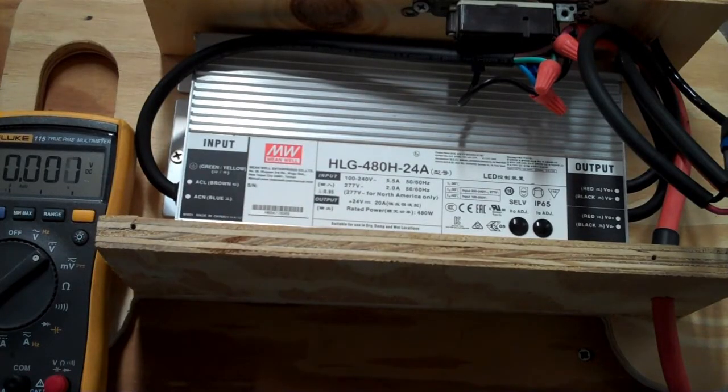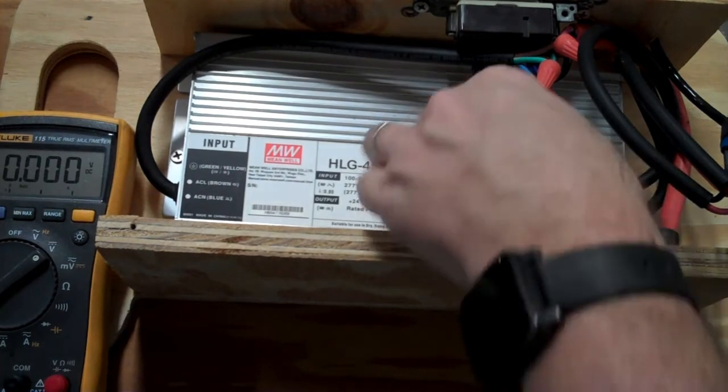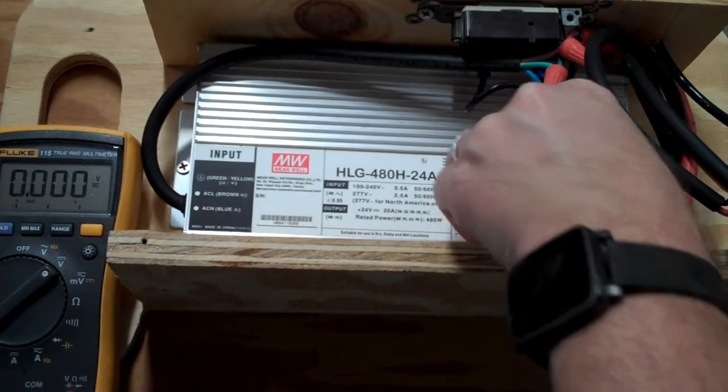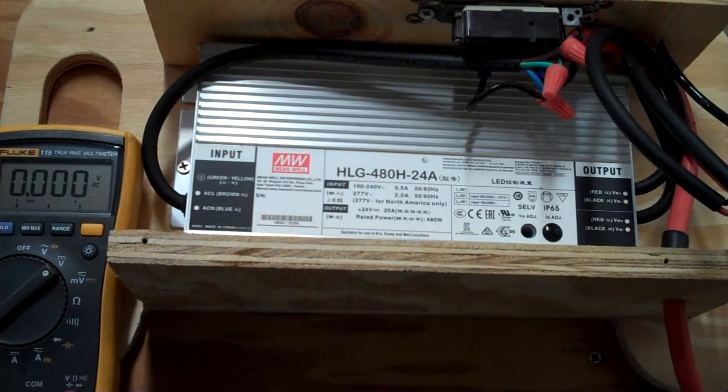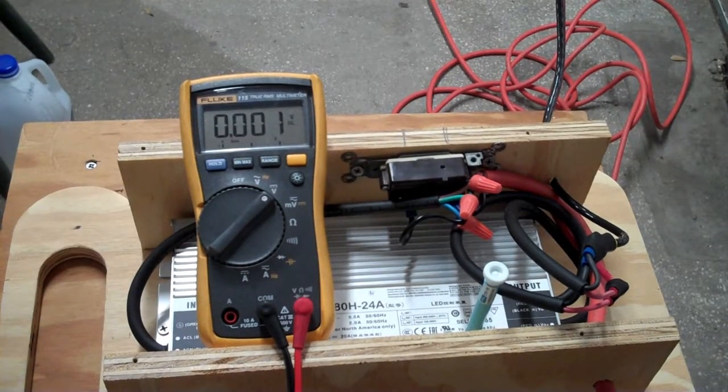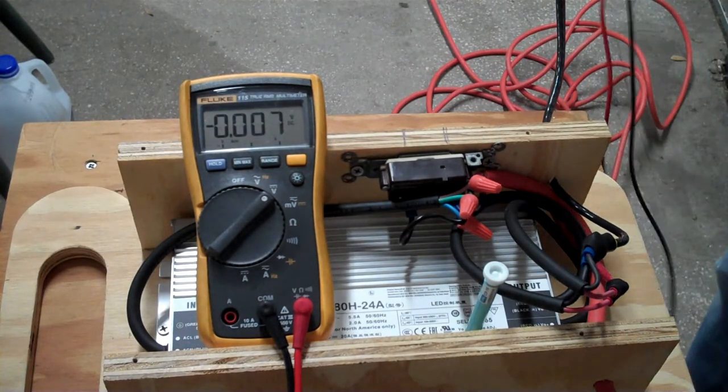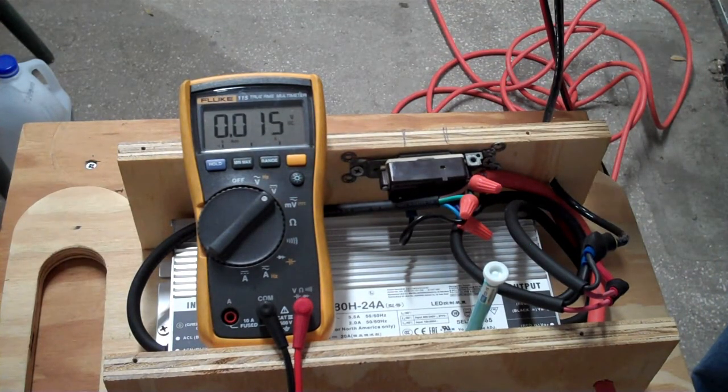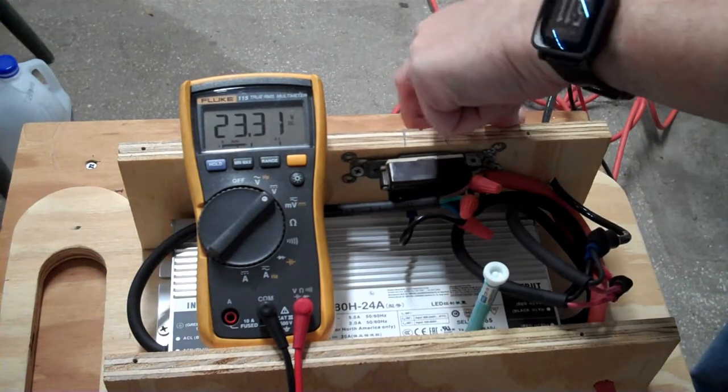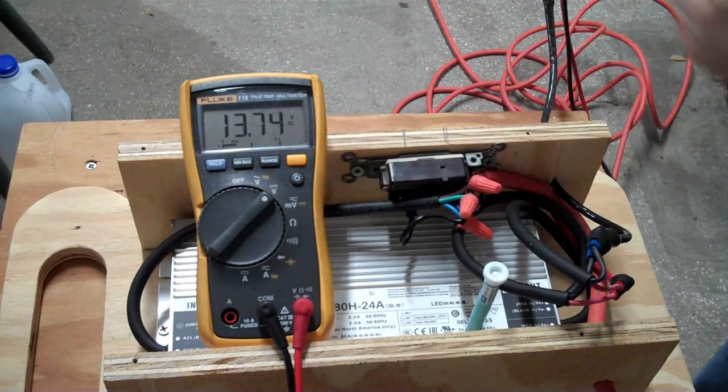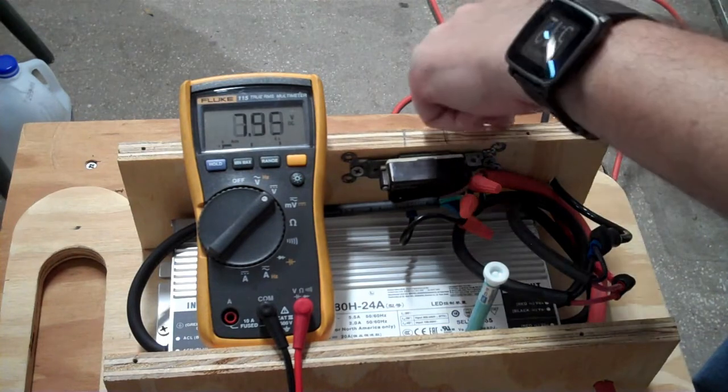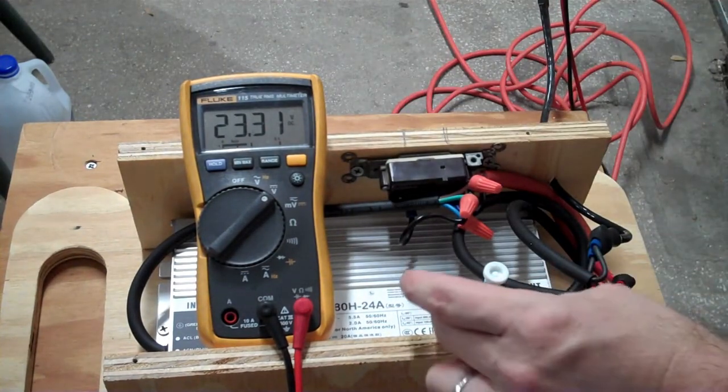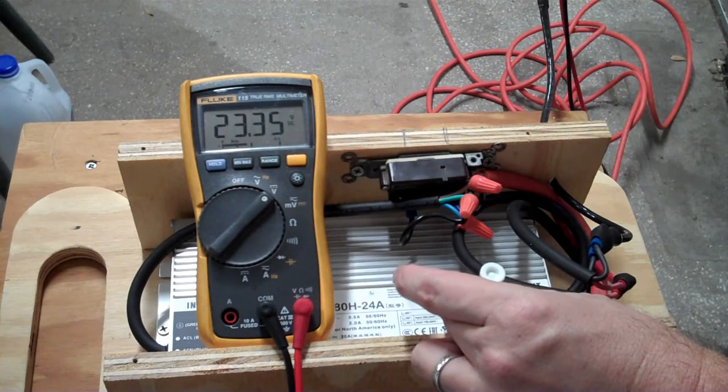So there's these two rubber plugs, voltage adjust, current adjust. I'm assuming the current is going to be set to maximum, so I don't need to adjust that, but I do need to bump the voltage up. Way down there in that hole is a potentiometer that you need to twist to adjust the voltage. So we are going to turn this guy on and adjust it to 24.6.